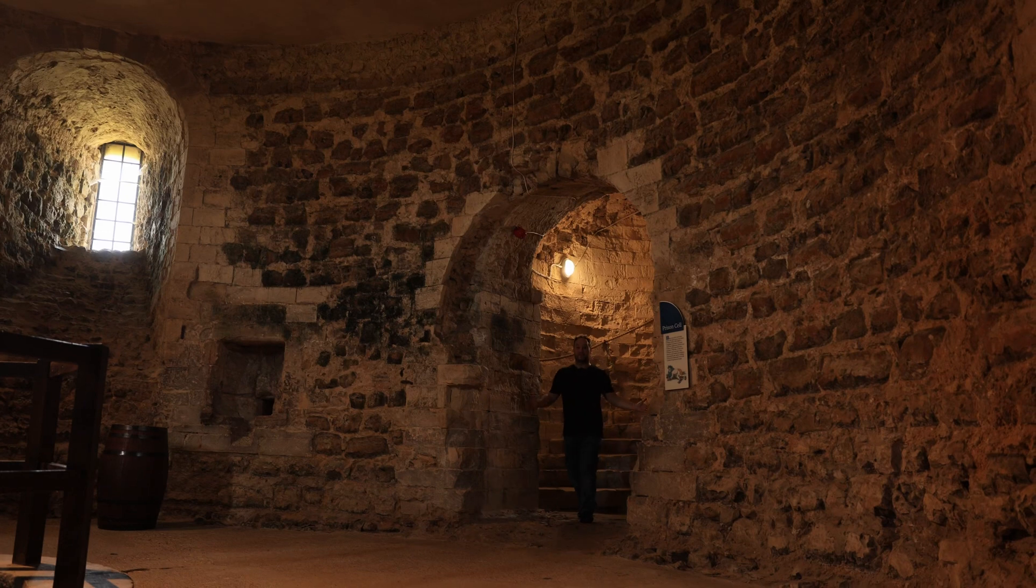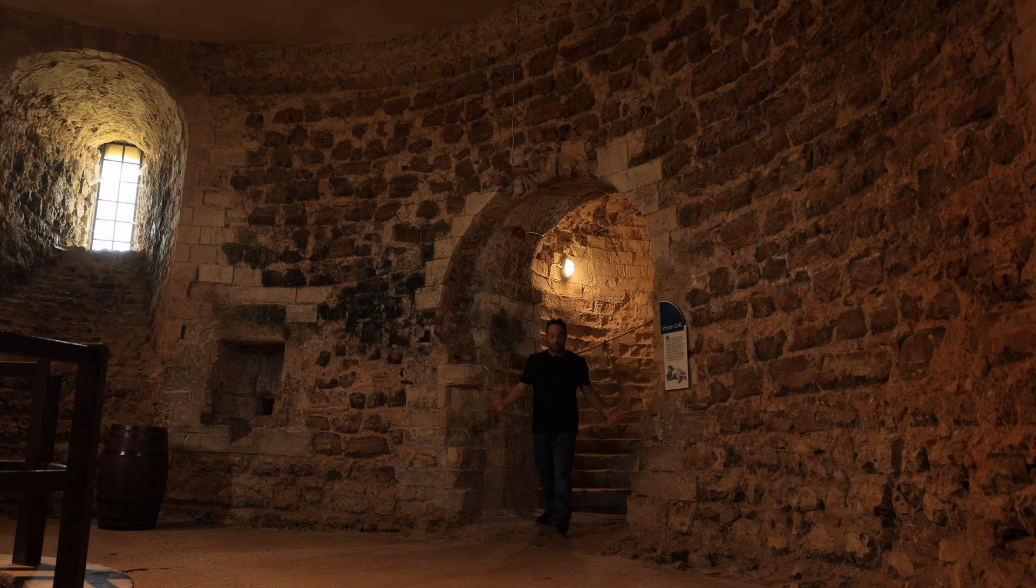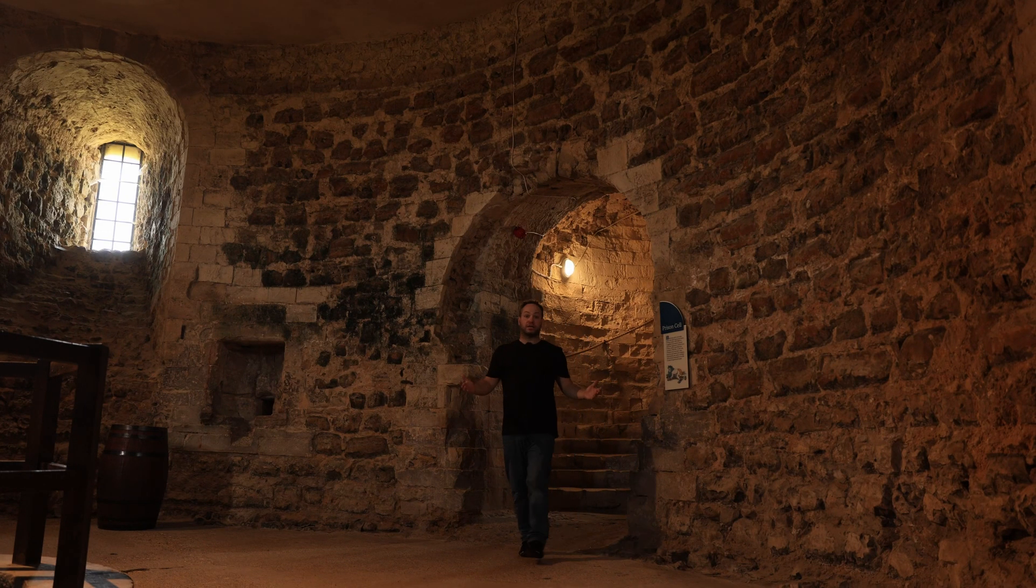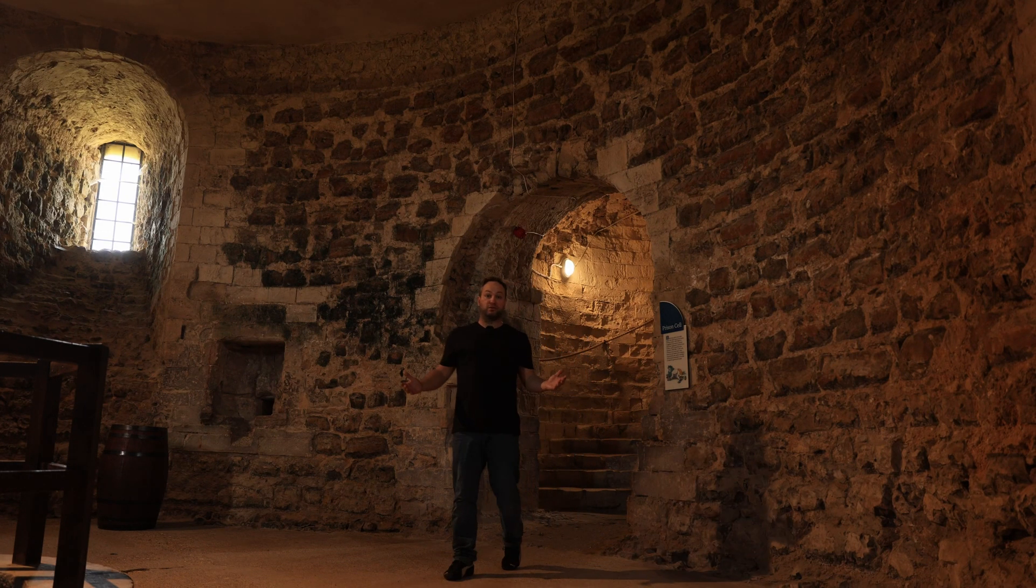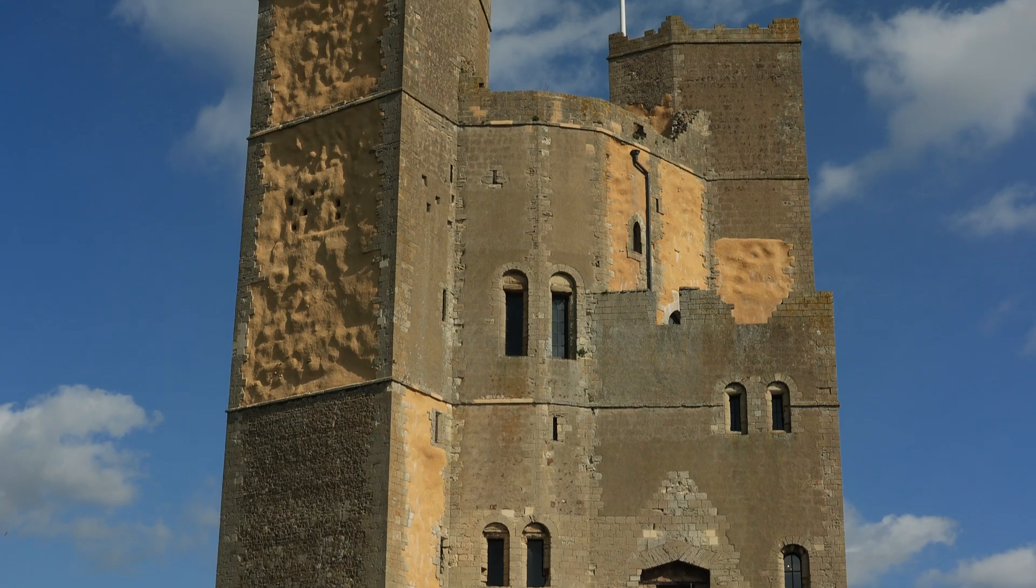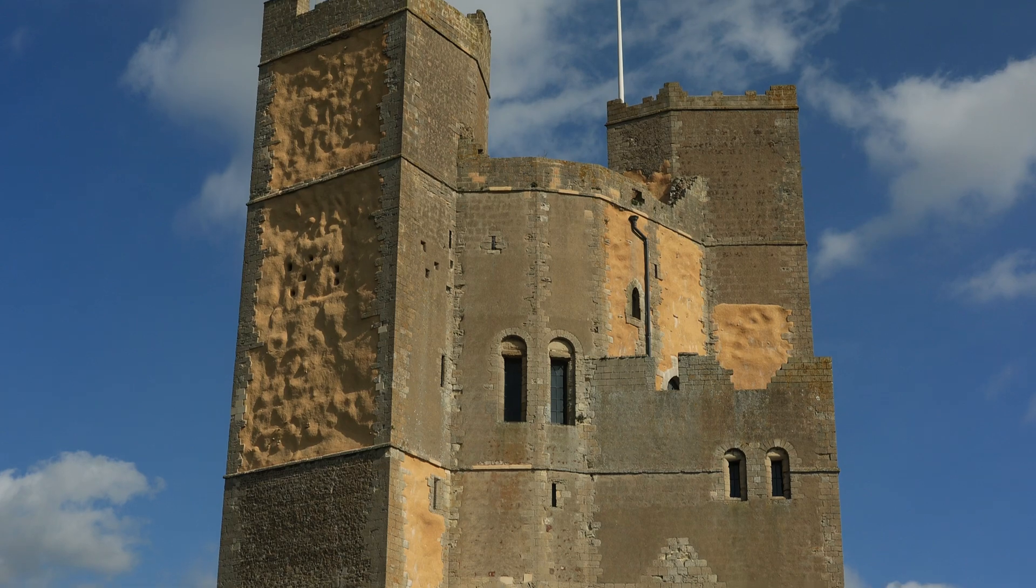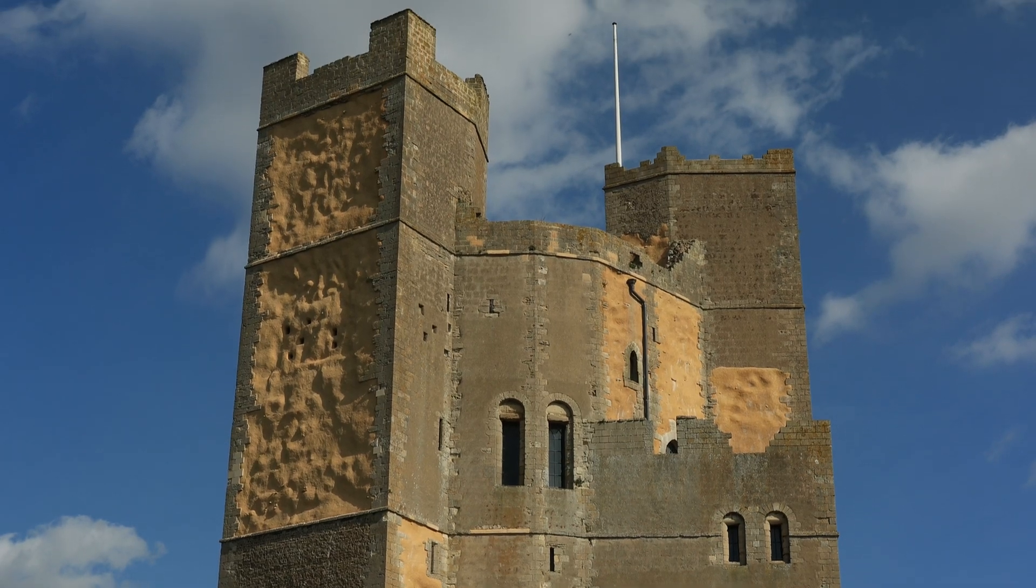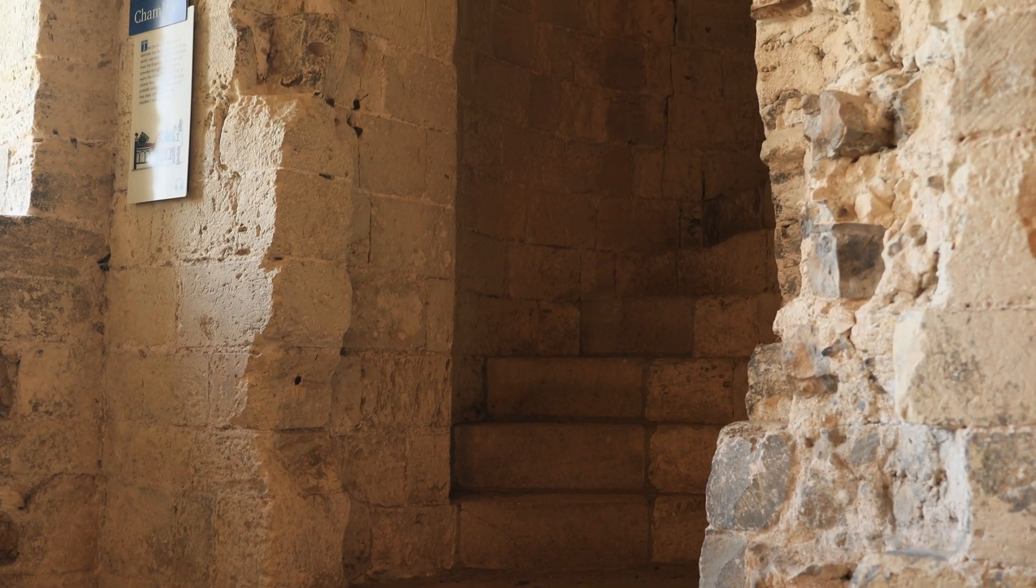We're currently down in the bowels of the castle, but where the real action would have been back in the 12th century would have been up on the roof if King Henry II actually would have led astronomers up there to capture the night sky.